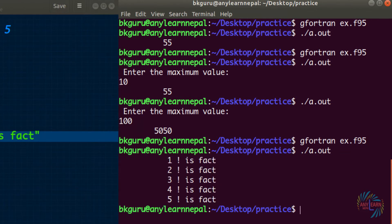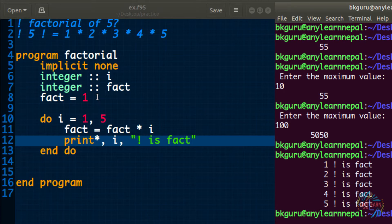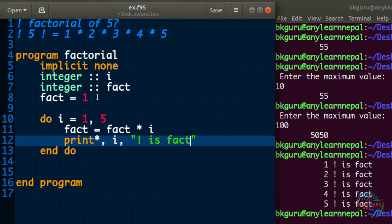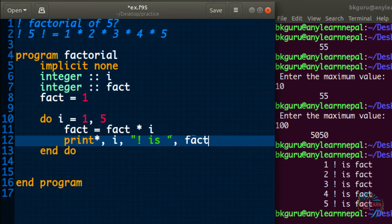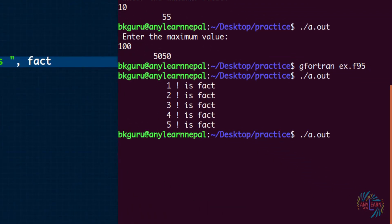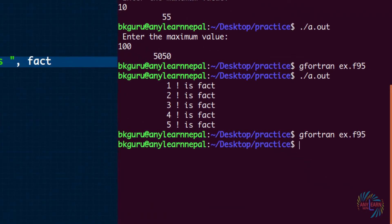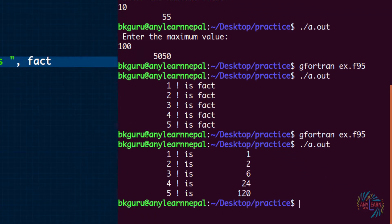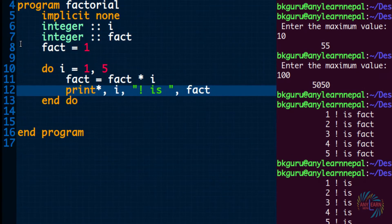If I run this — wait, what is happening? Oh, fact is the variable and I need that variable outside. So fact — okay. 1 factorial is 1, 2 factorial is 2, 5 factorial is 120. In this way we can get the factorial.